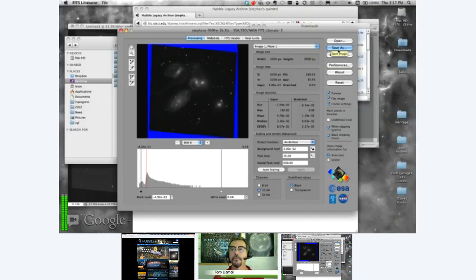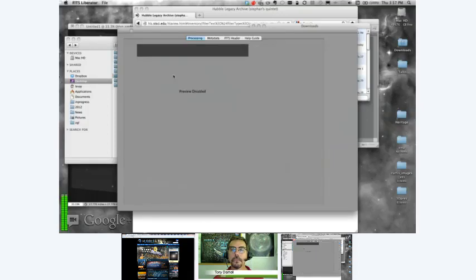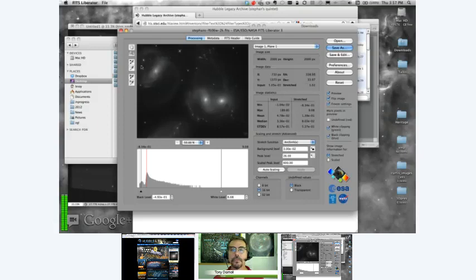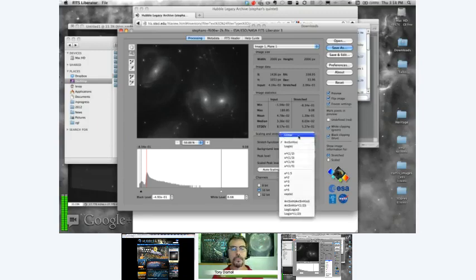I normally just use Save As and then use a different procedure to open all the files in Photoshop. On the left there are a few tools — the hand for scrolling, and the magnifying glass for zooming in on the image. There are a bunch of different scaling methods you can use. I use either linear sometimes, but most of the time I use something called arc sinh.